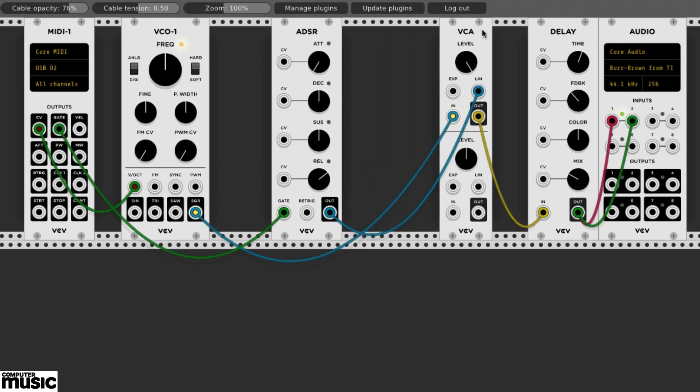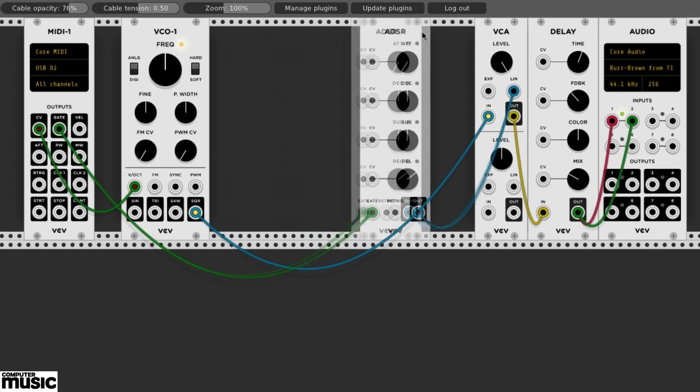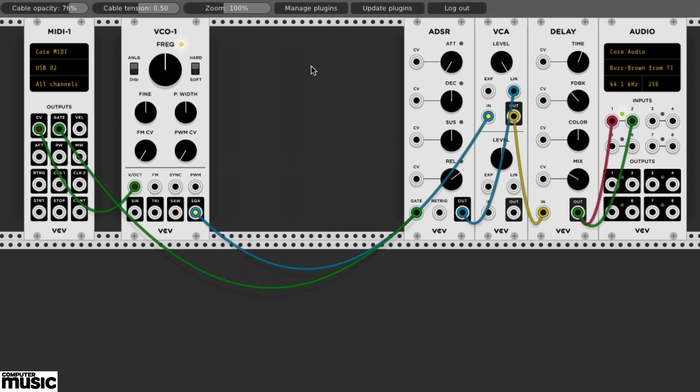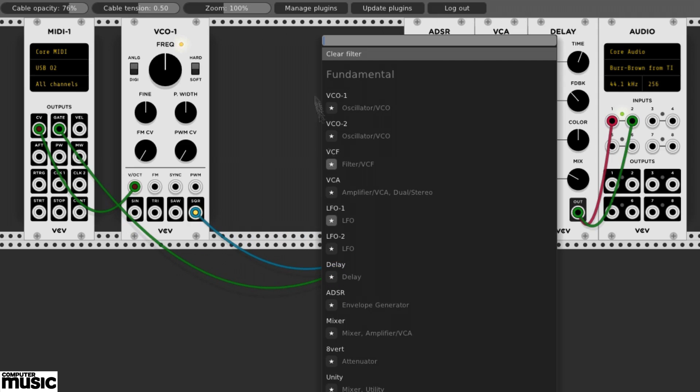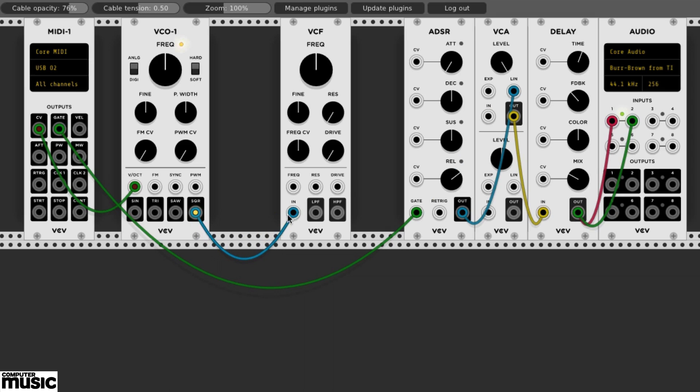Next, we'll get a VCF or voltage control filter module from the fundamental category. We'll disconnect VCO1's square output from the VCA's input. We'll instead send VCO1's square output into the VCF's in jack.